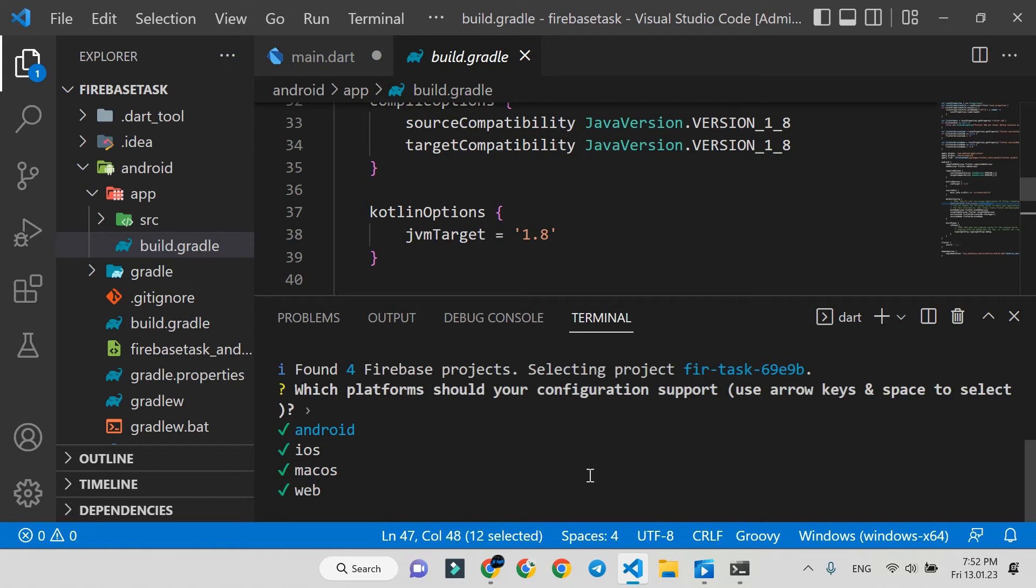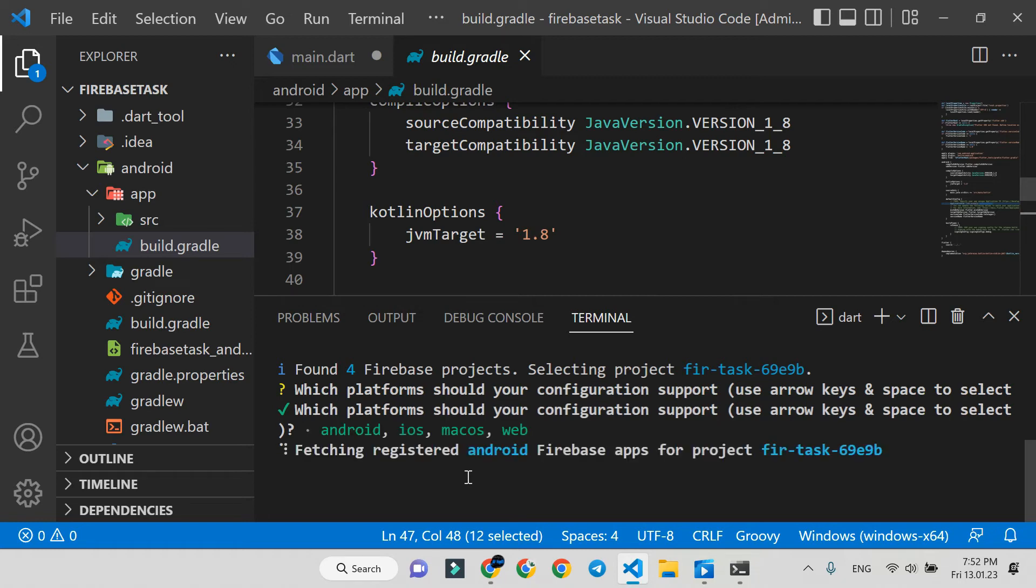Here we choose which platforms we need to configure. At the moment, it installs all platforms. Use arrow keys to go up and down, and press space to select or unselect. In the end, press enter.